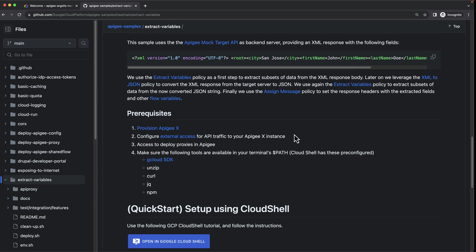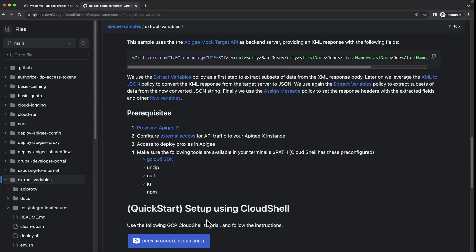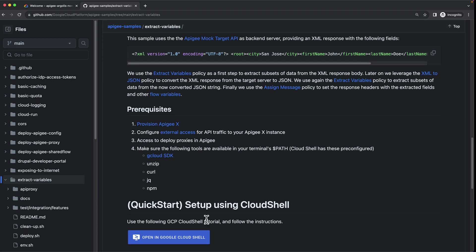You will also need the command line tools listed here. If you're using Google Cloud Shell, these are all already included. We have also included a Cloud Shell tutorial which will guide you throughout the entire process.